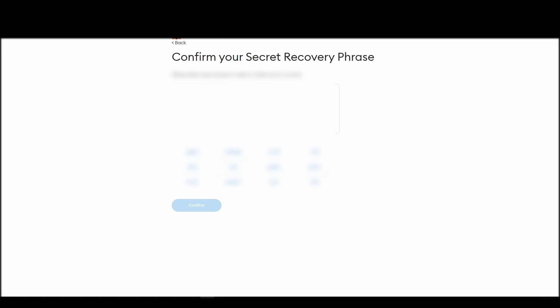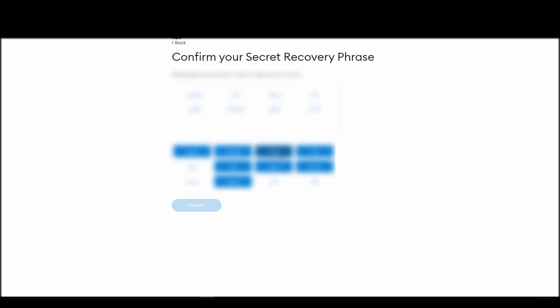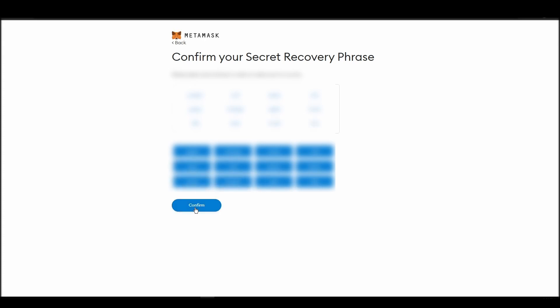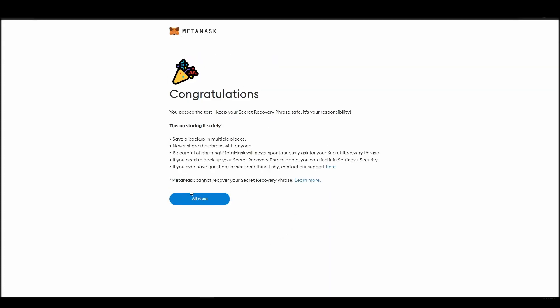The final step towards setting up your Metamask is confirming your seed phrase, and no, this isn't a skippable step. You need to confirm your seed phrase so that you can successfully log into your Metamask account. This is required so that a user will be forced to store their seed phrase as early as possible, and would also give you the responsibility of confirming if you are the real owner of the account.